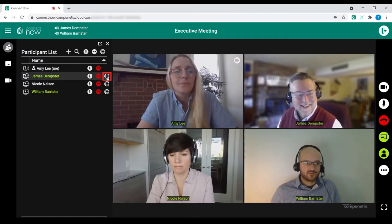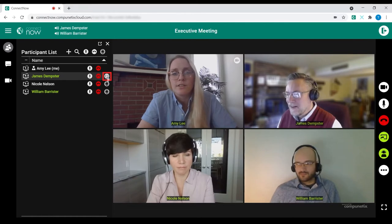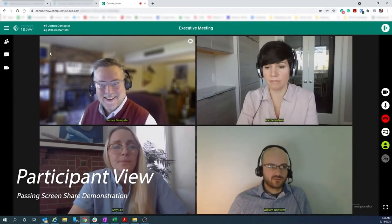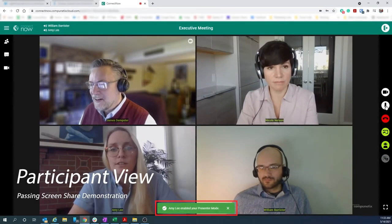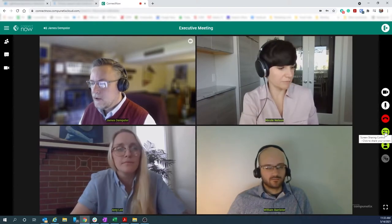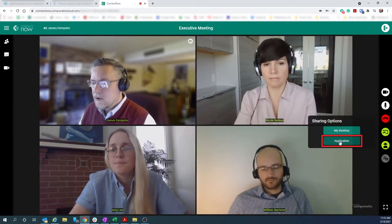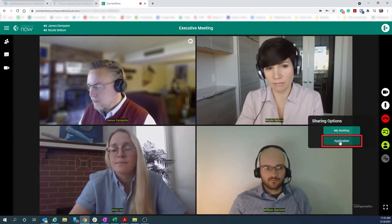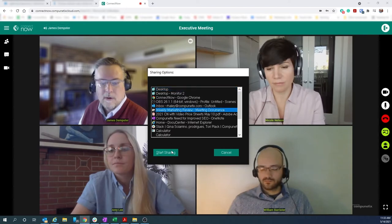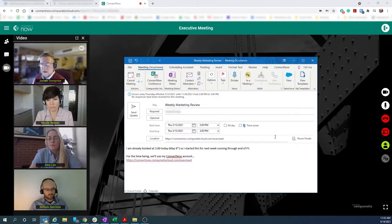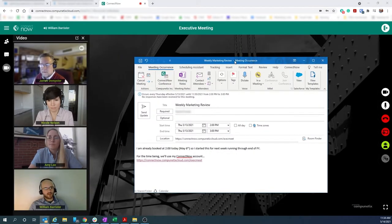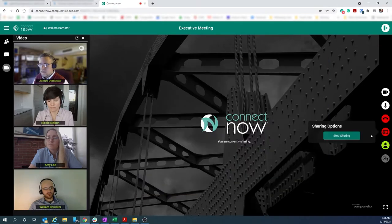Screen share can also be passed to other participants in the meeting. You'll notice a green pop-up notifying the participant that sharing control has been passed to them. They then select their application share button and the participant can choose from a list of open applications to share within the meeting. While sharing, you can see the video feeds are automatically moved to the left side panel.